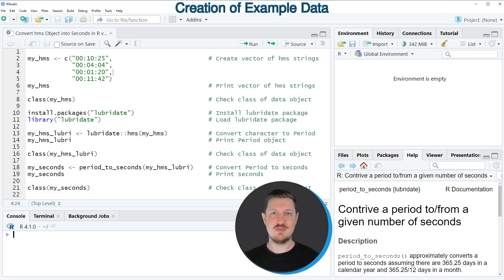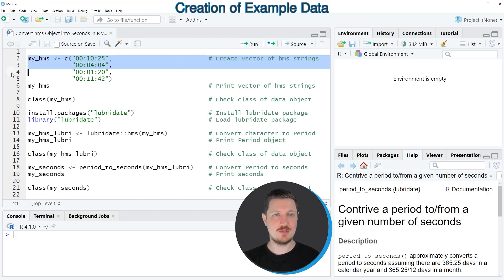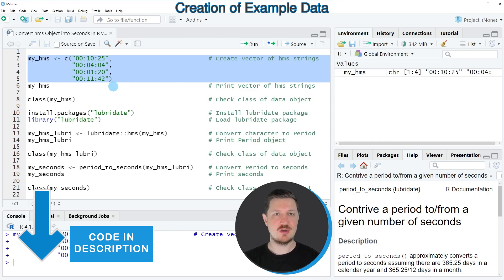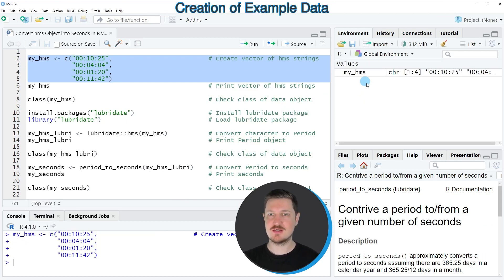In this video I will show you an example, and this example is based on the data object that we can create with lines 2 to 5 of the code. So after running these lines of code you can see at the top right of RStudio that a new data object called myHMS is appearing.